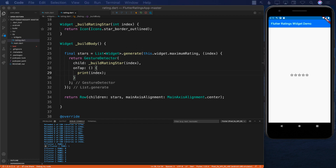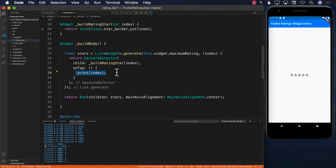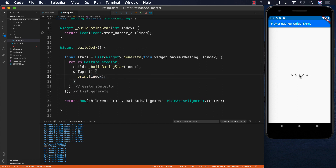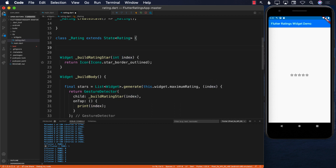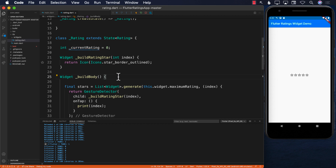Now the question is: what should we do when we tap on a particular star? If I tap the third star, I want those three to be filled out, indicating a three-star rating. First, when a star is tapped I'll store index + 1 as the actual rating into a variable. I'll create a variable _currentRating initialized to zero — a private property only accessible inside the _Rating class.